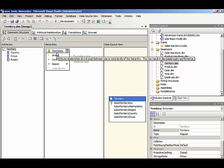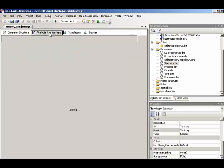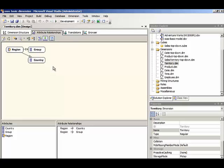When we point to the warning here, it tells us that attribute relationships do not exist between one or more levels. There's an Attribute Relationships tab in our dimension designer, and what this does is it shows us the current attribute relationships. Any time we have a natural hierarchy, we need to align the attribute relationships here on this tab to reflect the relationship coming from the key attribute and then rolling up to each successive level.